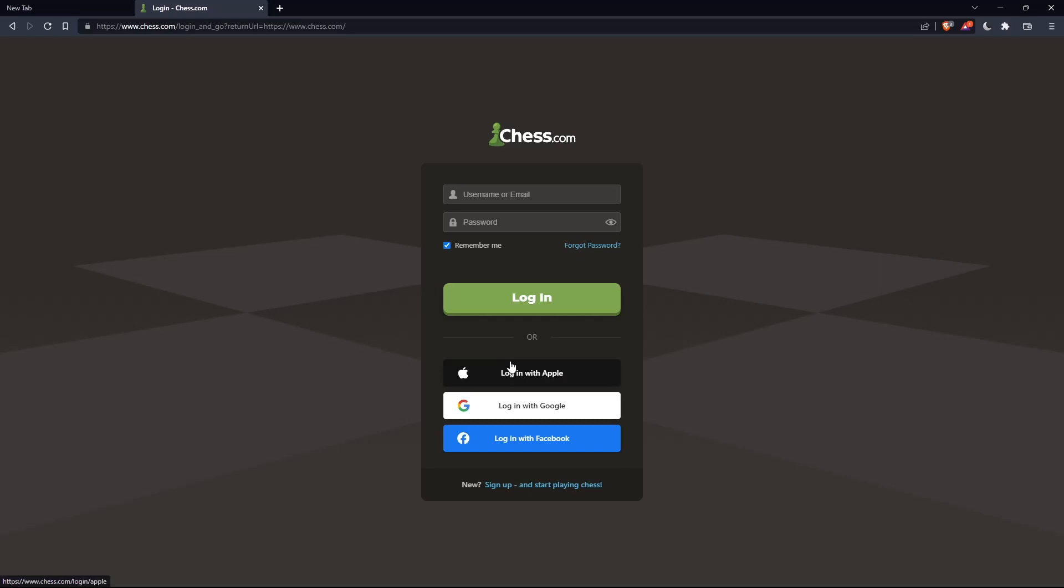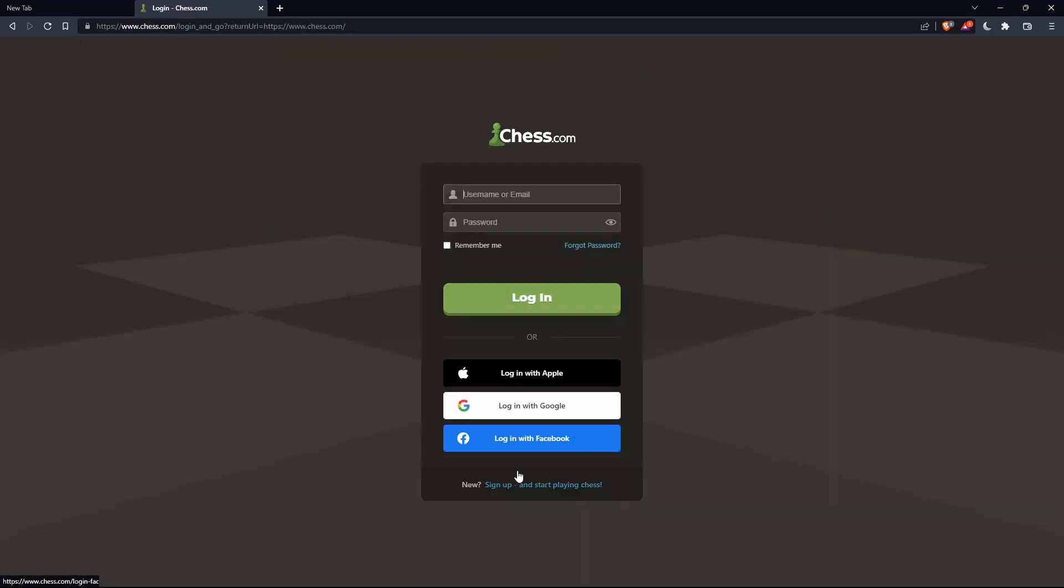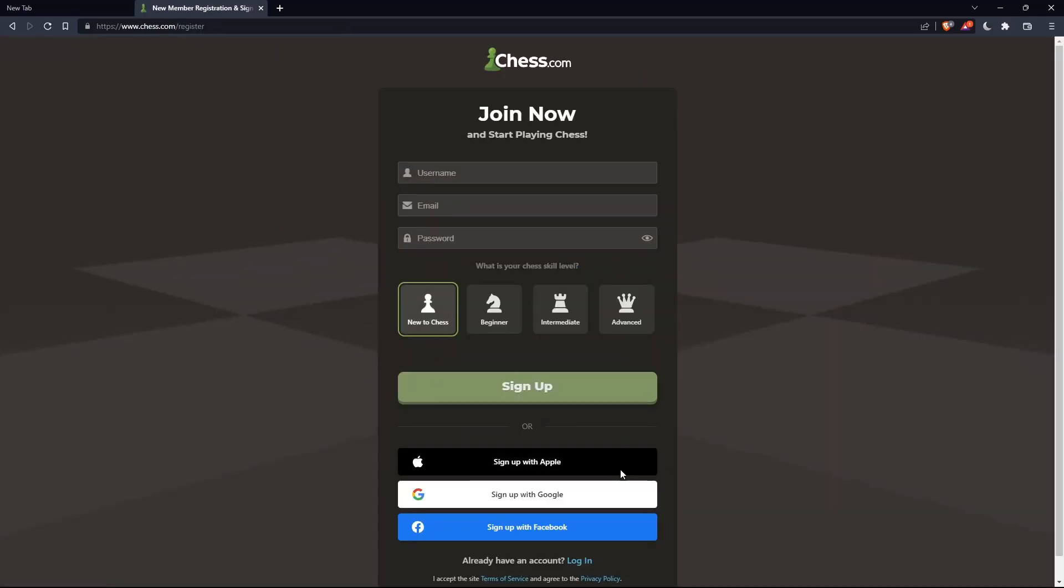Or if you don't have an account, you can click on sign up from here or sign up from here. Both will take you to this page. Here you'll just have to choose a username, enter an email, enter a password, and simply click on sign up.